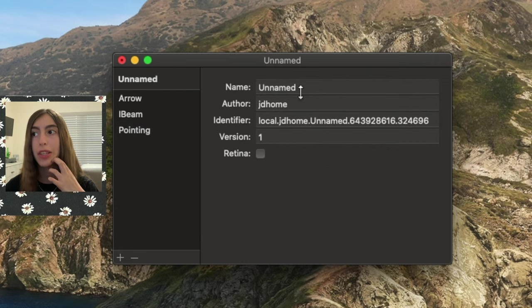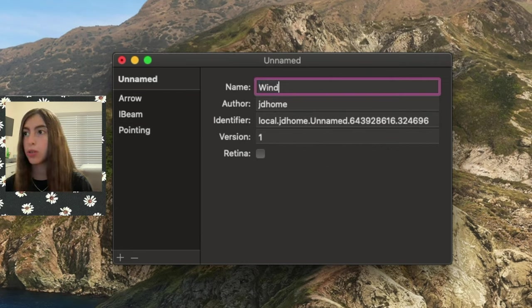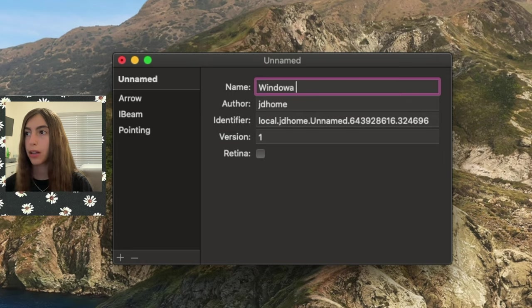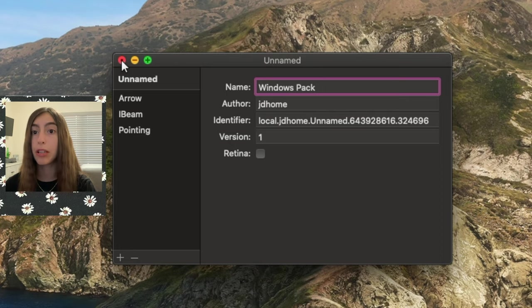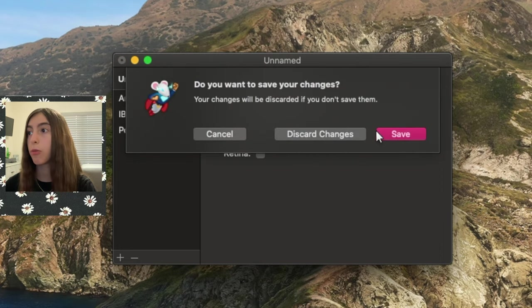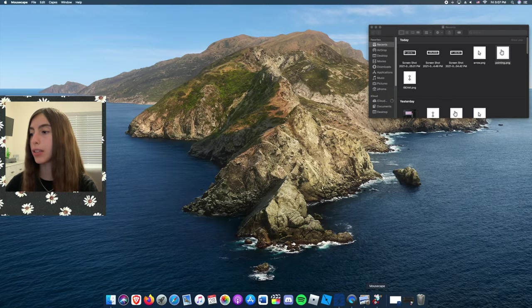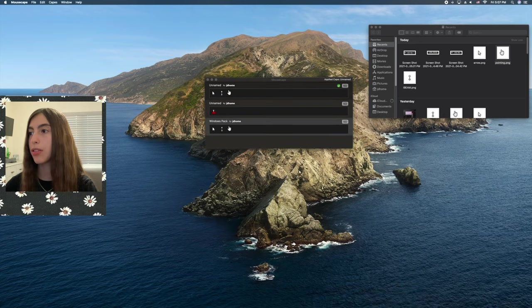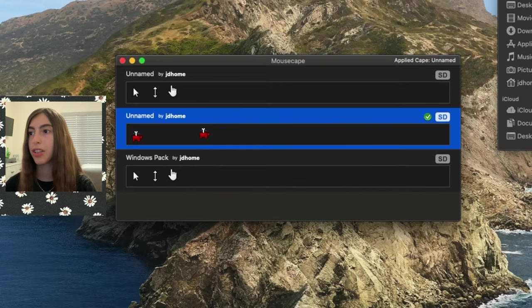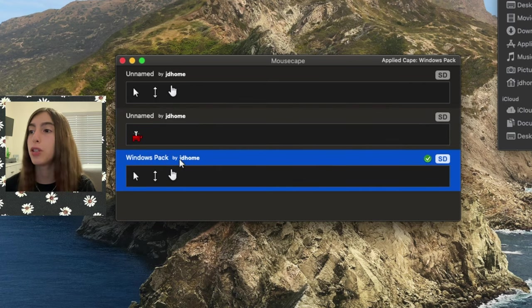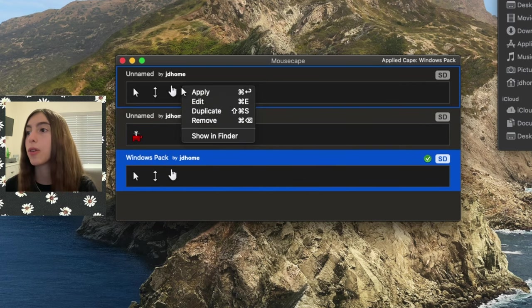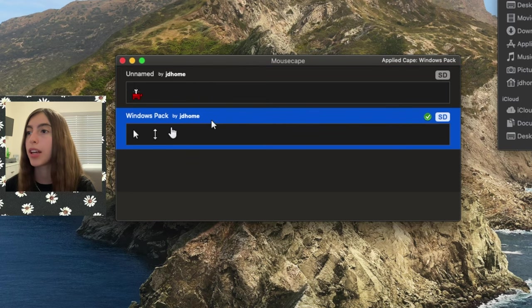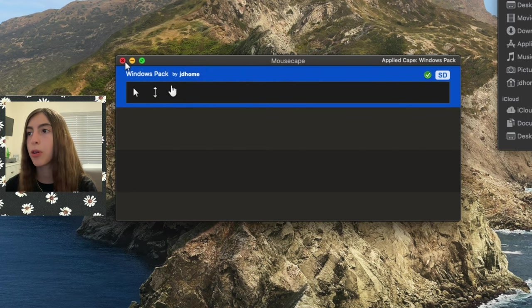We can name this if we want. I'll just put this as Windows, Windows Pack. All right, it's perfect like that. We're going to press X, then we're going to press Save. Now we can go back to the mouse scape that I just minimized, and let me just select this real quick. If we select Windows Pack, then we have the Windows Pack. So I can delete the other one I used to have, and I don't need this anymore.